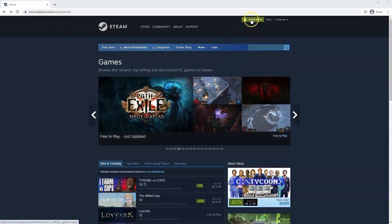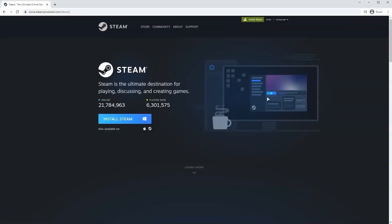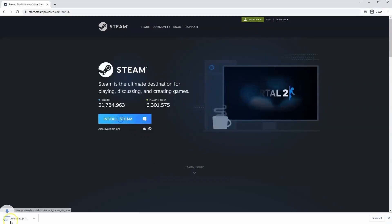Once this page loads you'll just go to install Steam at the top middle of the screen. Once this page loads here you'll click install Steam.